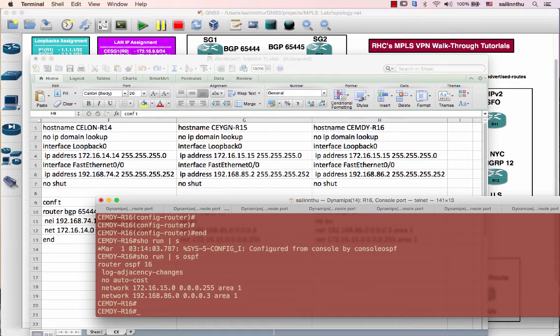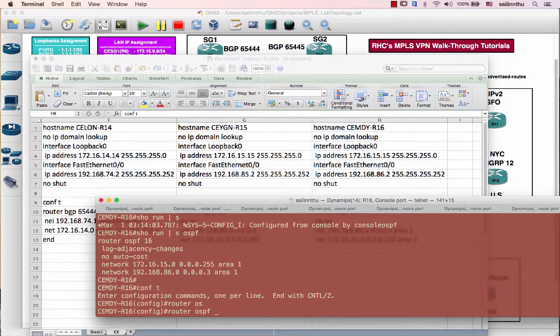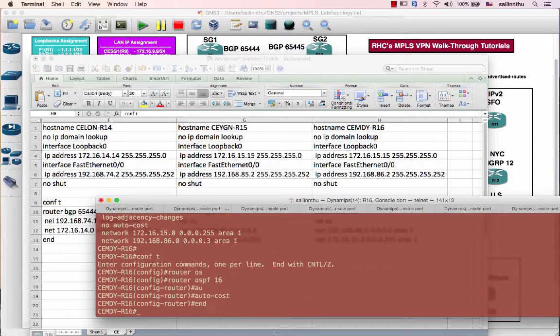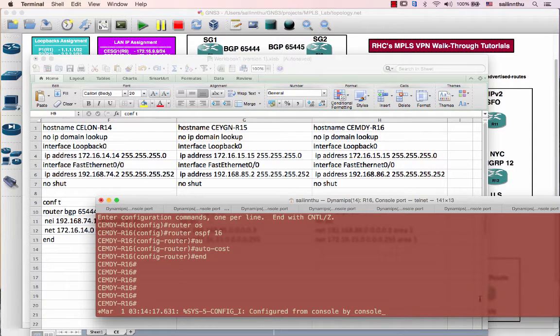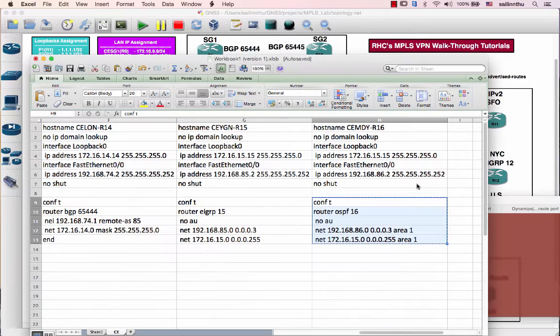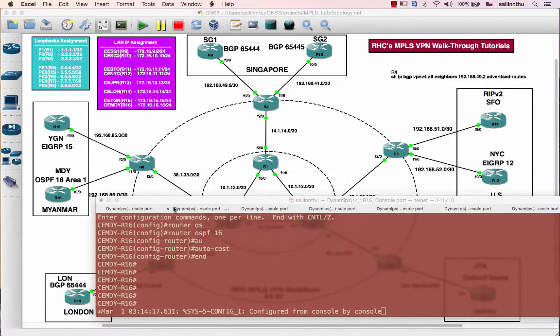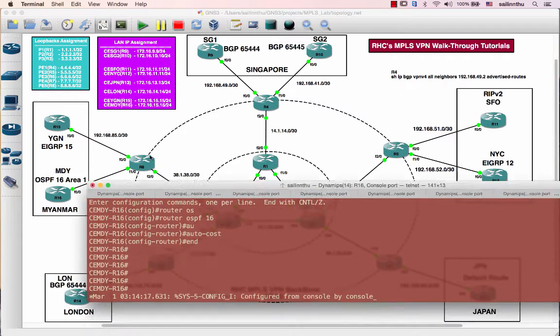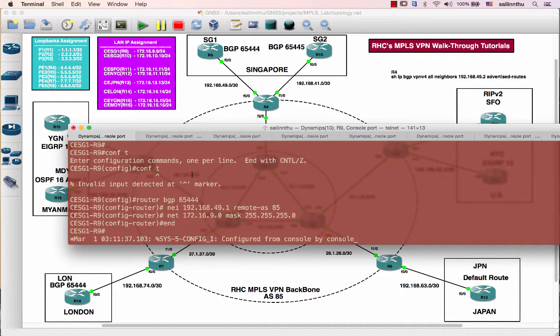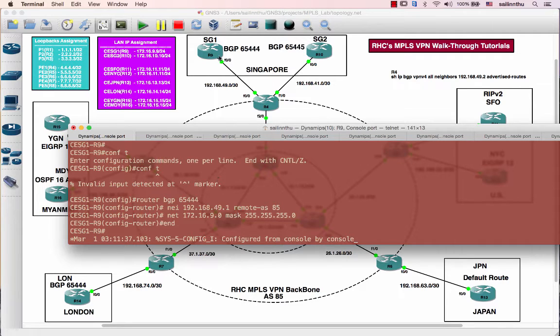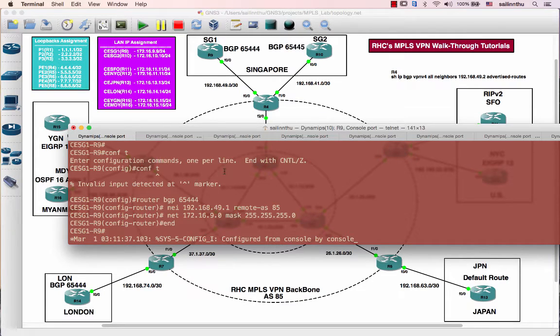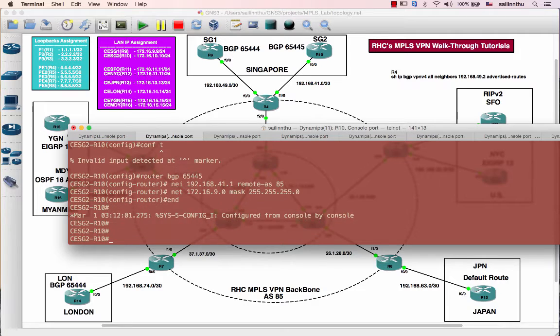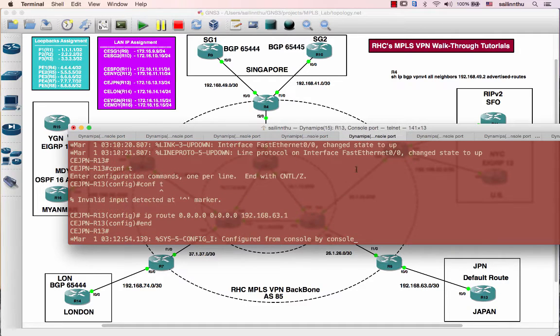Sorry, I should have put, I just defined... this is pretty much everything that the CE customer site needs to configure. So neighbor with the PE and they just advertise whatever, if they want to advertise the loopback, that's all about the CE router configurations.